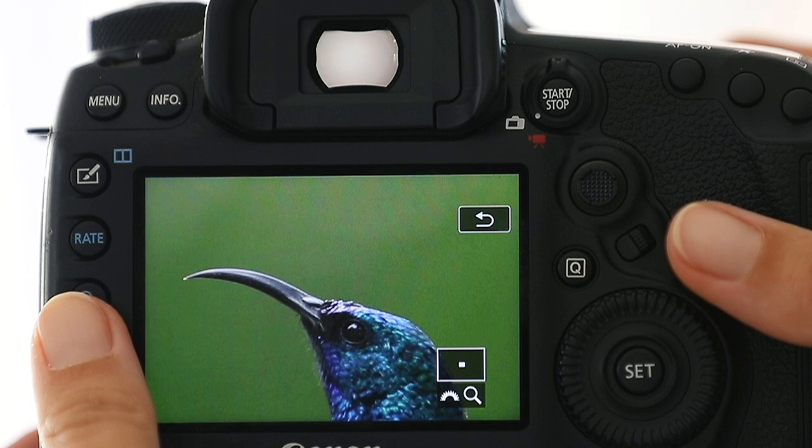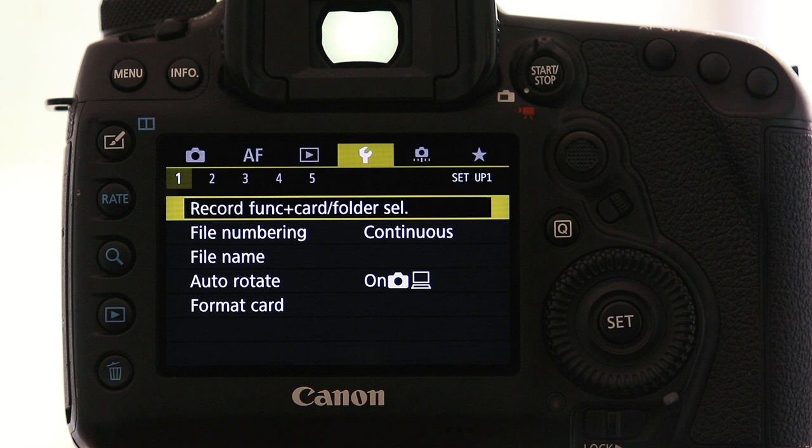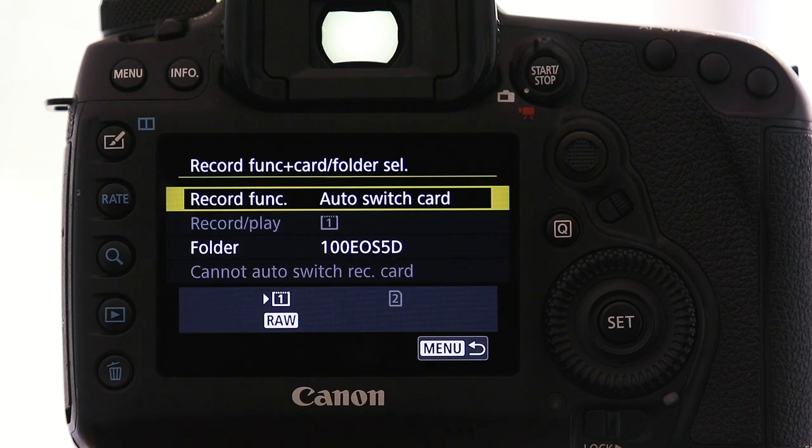In the yellow setup menu I've only changed one thing, but I think it's a very important one. In the first tab there's something called record function plus card folder selection, and I have mine set to auto switch card. There's nothing more annoying than being at an action sighting, shooting, and all of a sudden your card is full and you have to manually switch to activate your second card slot. With auto switch card, your camera will automatically start recording onto the second card once the first one is full — so please make sure you switch that on.